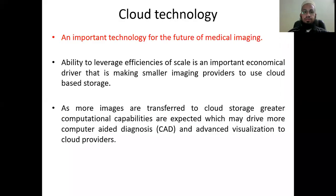Assalamu alaikum to all. My name is Ali Azgan and I am teaching Medical Informatics. Now we are moving to Lecture No. 7 Part 3. I am going to share my screen. Cloud Technology.